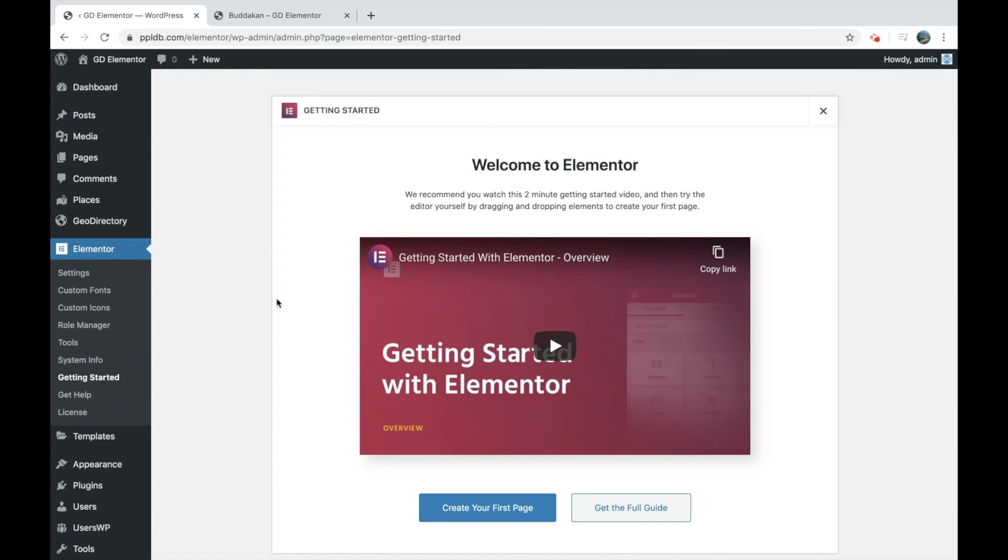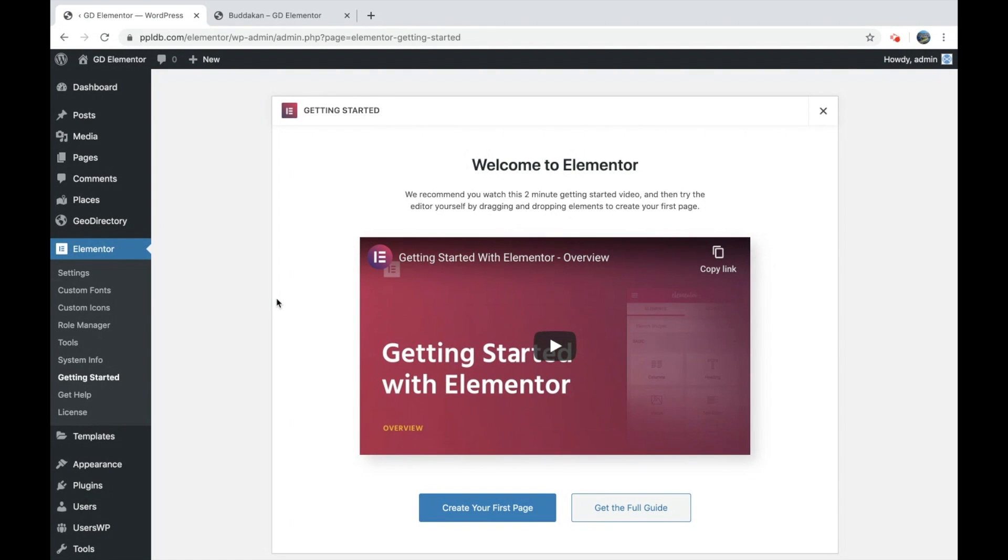Hello everyone. Today we're going to go over GeoDirectory and Elementor Pro integrations that have been added. Basically, now you can edit any template with Elementor the way you want to.